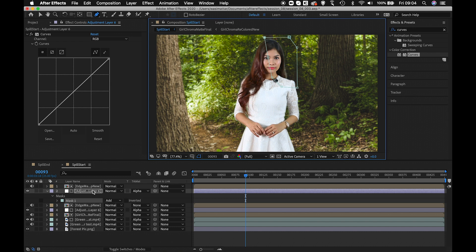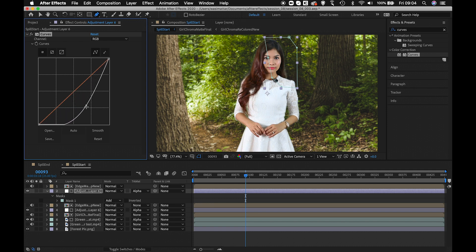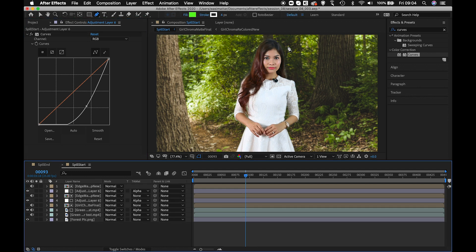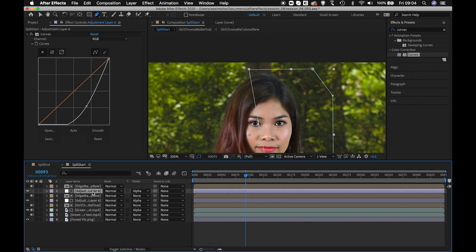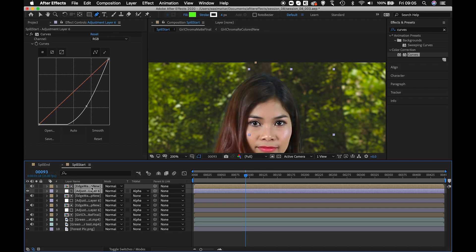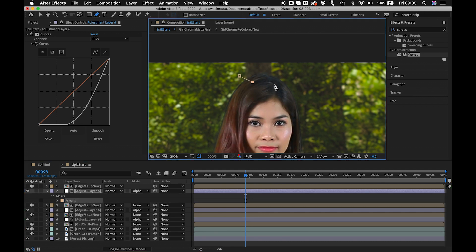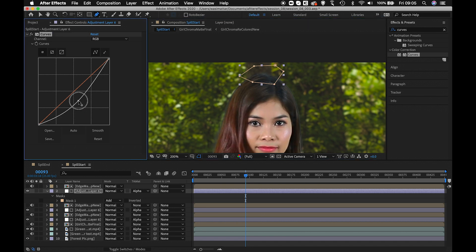You can also apply feathering to the roto mask. Play with this and you'll get good compression of the halo. Keep the curve adjustment minimal since we'll be doing light wrap and color correction in the next session. For the halo still visible at the top of the hair, select the adjustment layer and edge matte together, duplicate, delete the old mask, and create a new mask with feathering for that area.